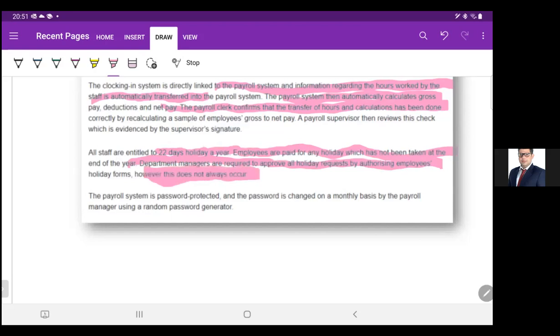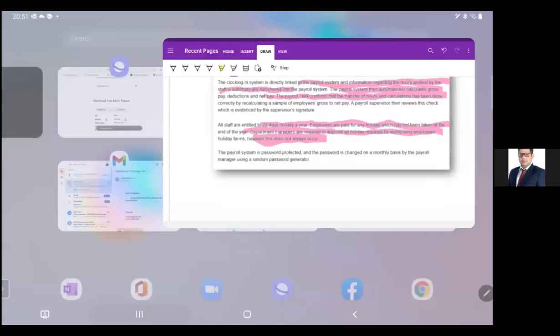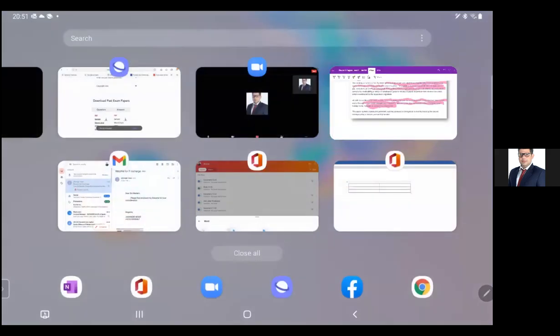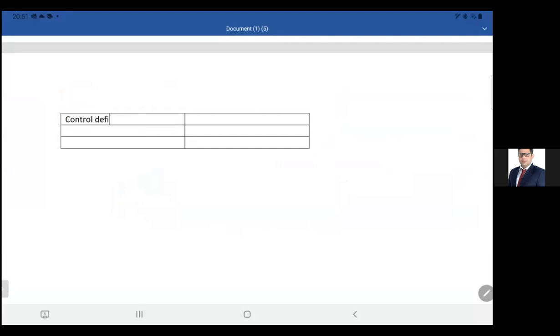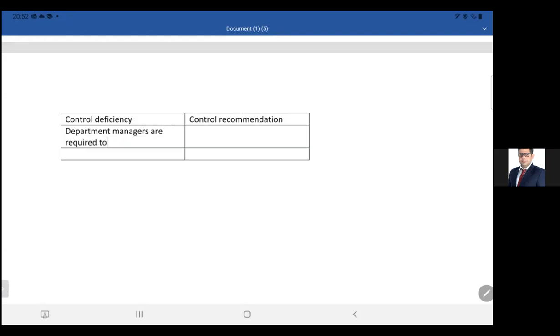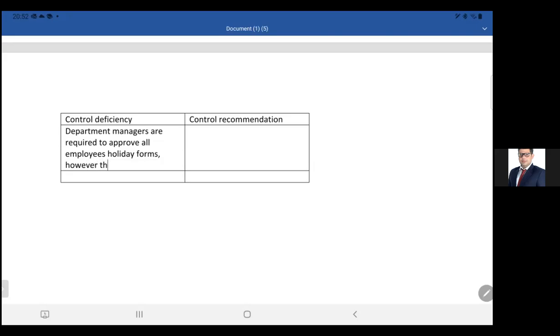We got our first control deficiency. Bang on, that's right. So, department managers are required to approve all employees' holiday forms. However, this does not always occur.